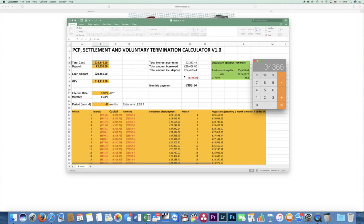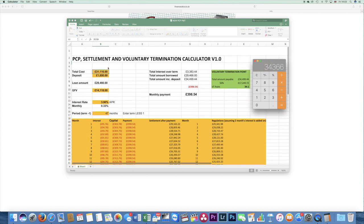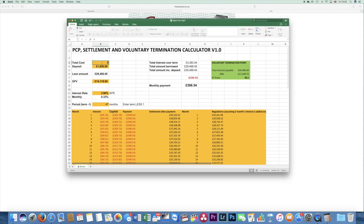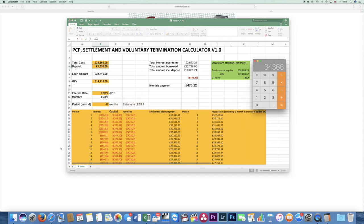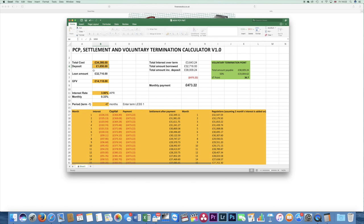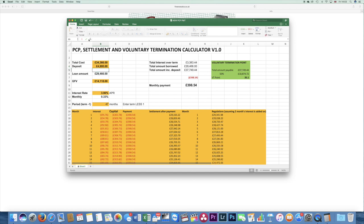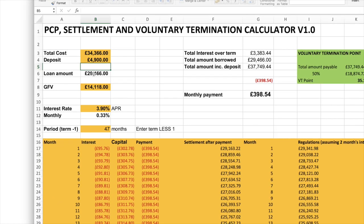£34,366. Now watch what effect this has on the voluntary termination point. £34,366. The deposit was actually my £1,650 so I'm putting in exactly the same money, plus their £3,250. So the amount financed is exactly the same, APR the same, term the same, monthly payment, no surprise there, exactly the same.